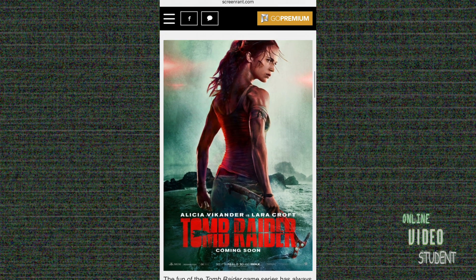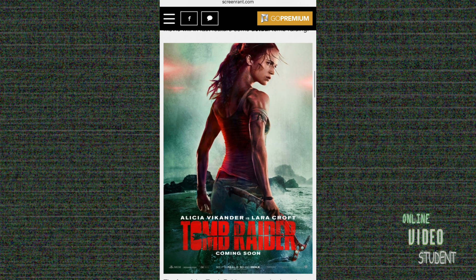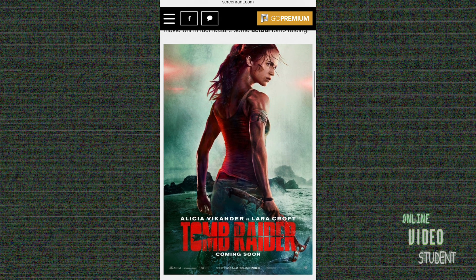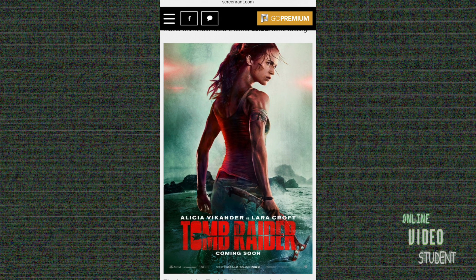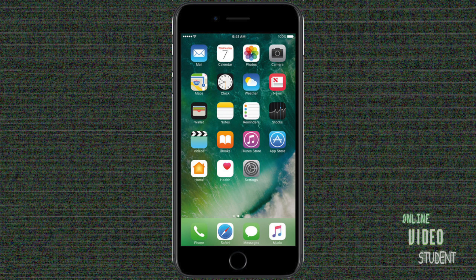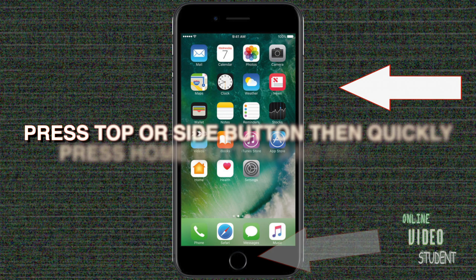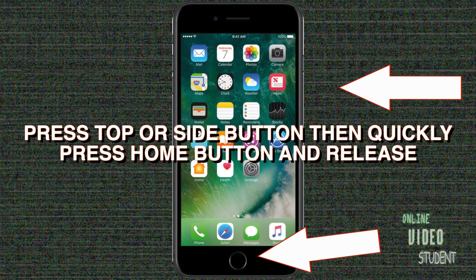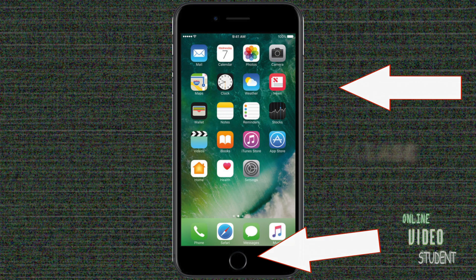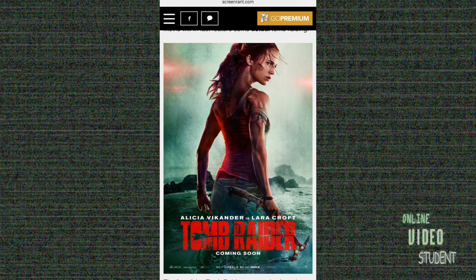Let's say you're looking at a browser and you see a picture you'd like to share with some people, but there's text and other things in the way. Well, it's pretty easy to take a screenshot and most people know how to do it. Hold down the power button either on the side or on the top, and then quickly press the home button, and that takes a picture.